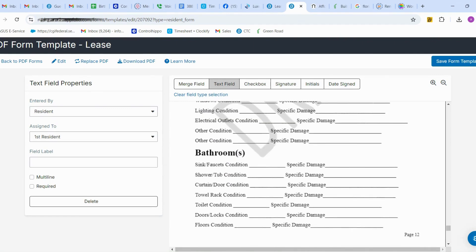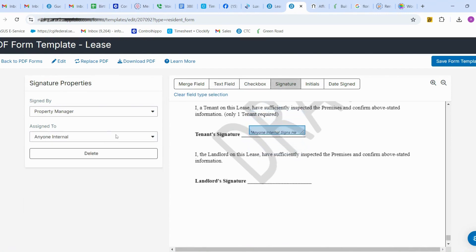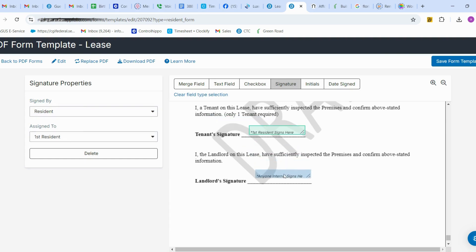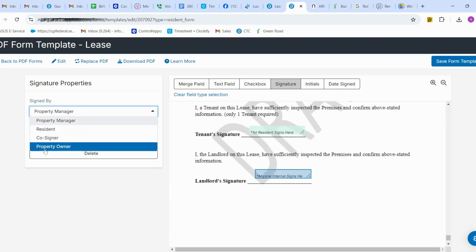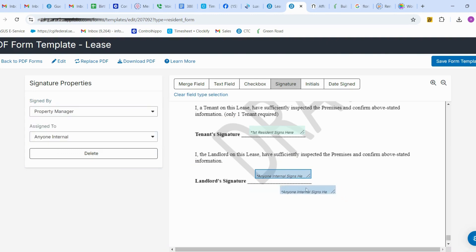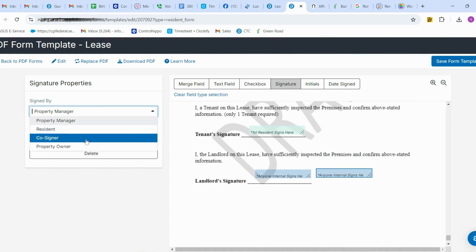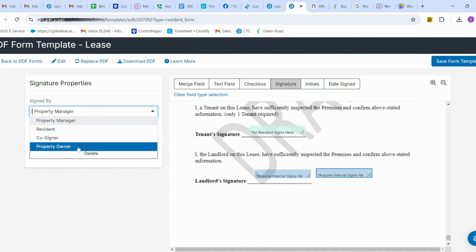Finally, we need to place the tenant signature, changing the column assignment to the tenant. I'm also placing the landlord signature — either the property manager or property owner can sign here. I'm placing another one that should be signed by the property owner.